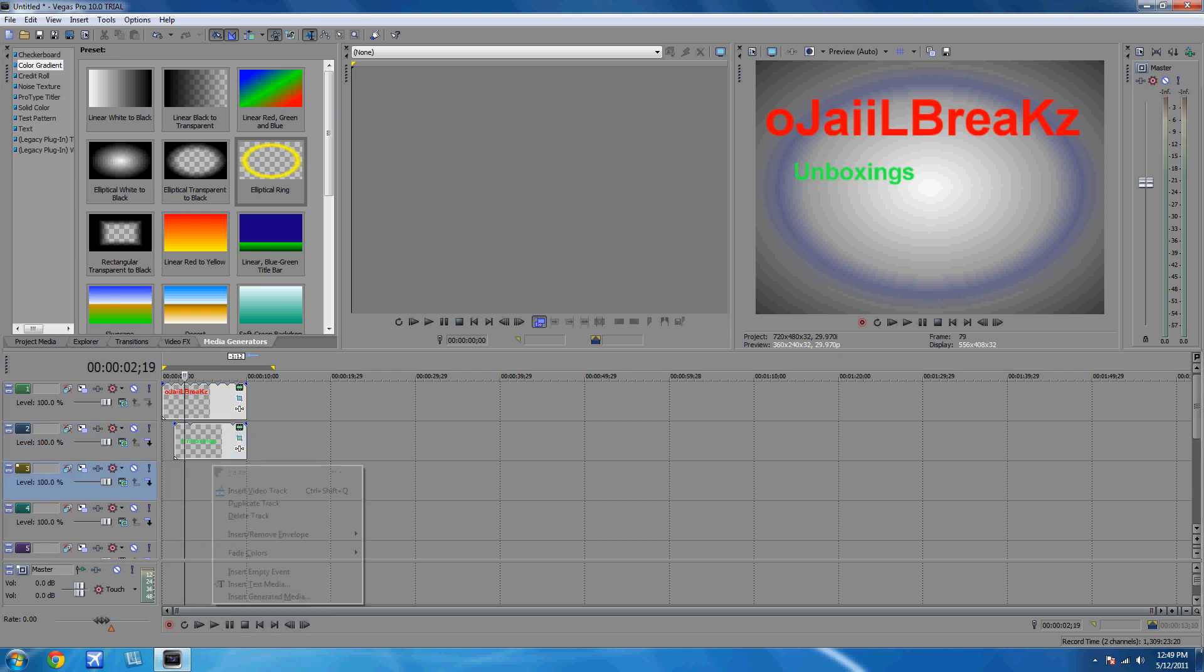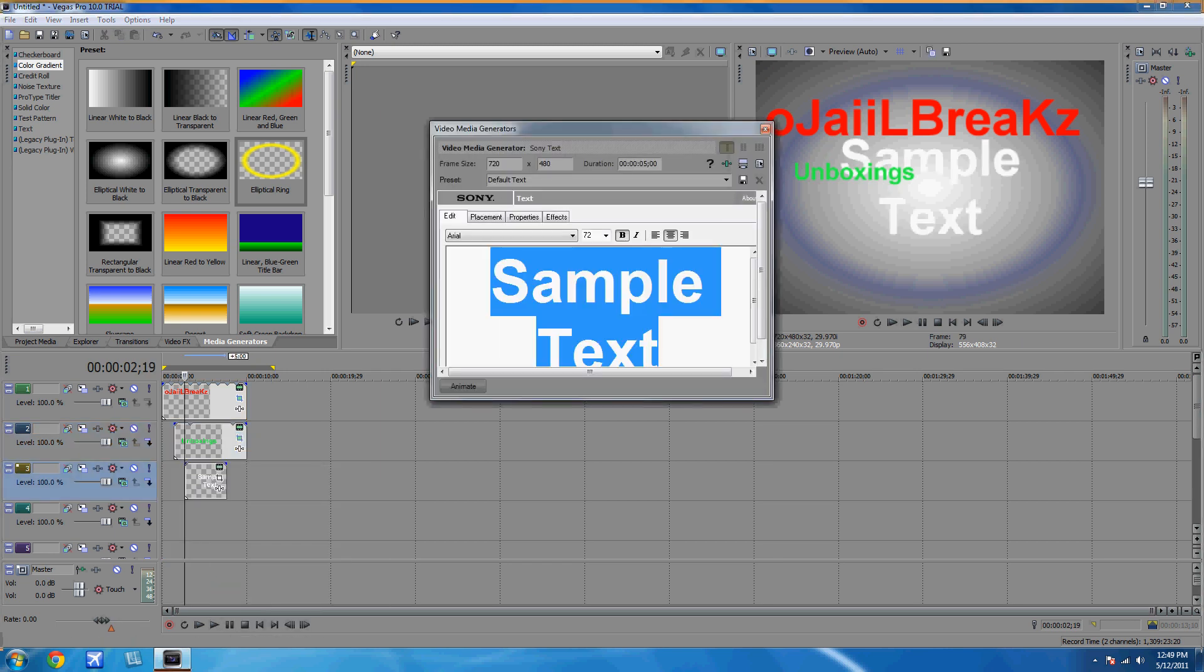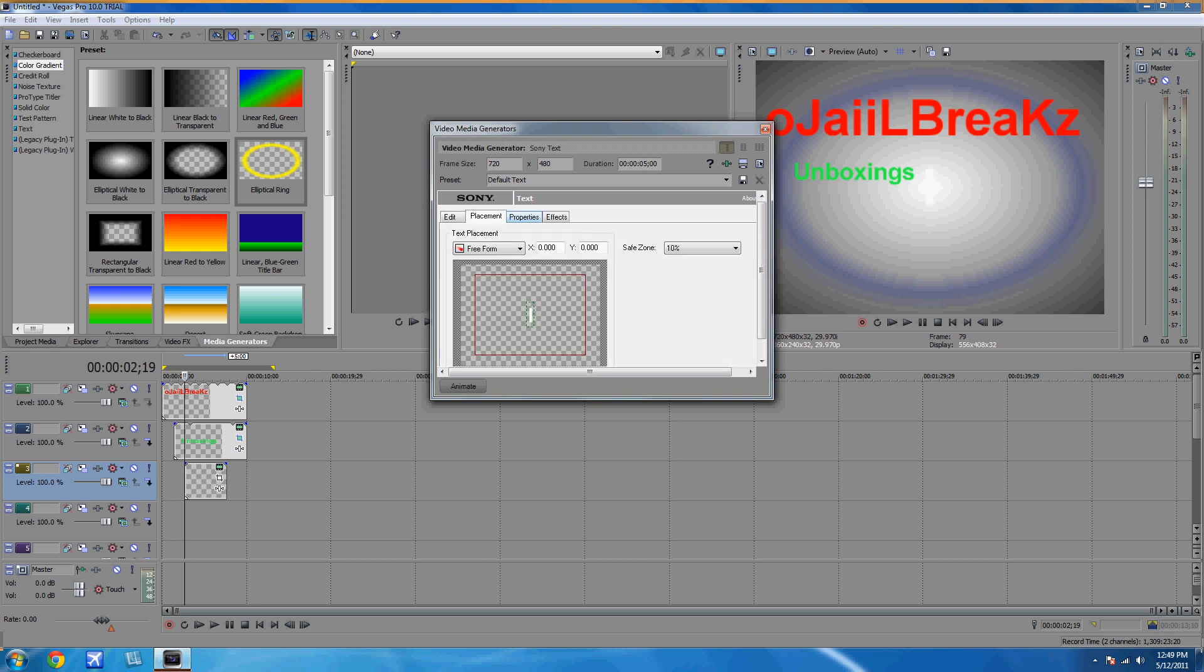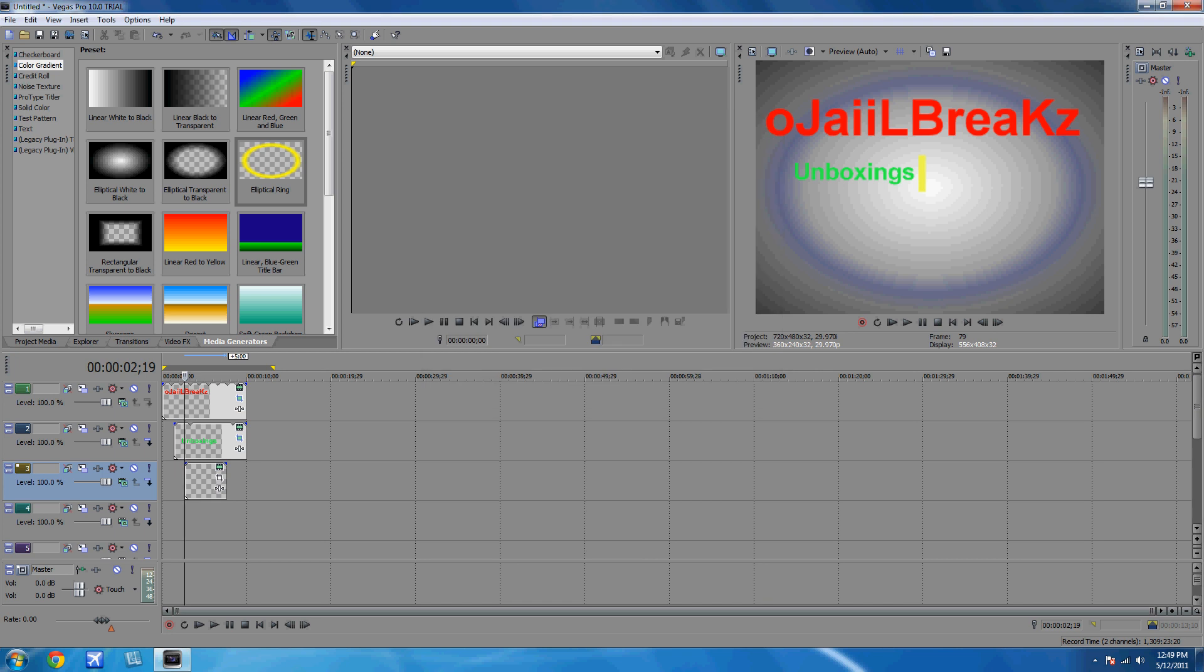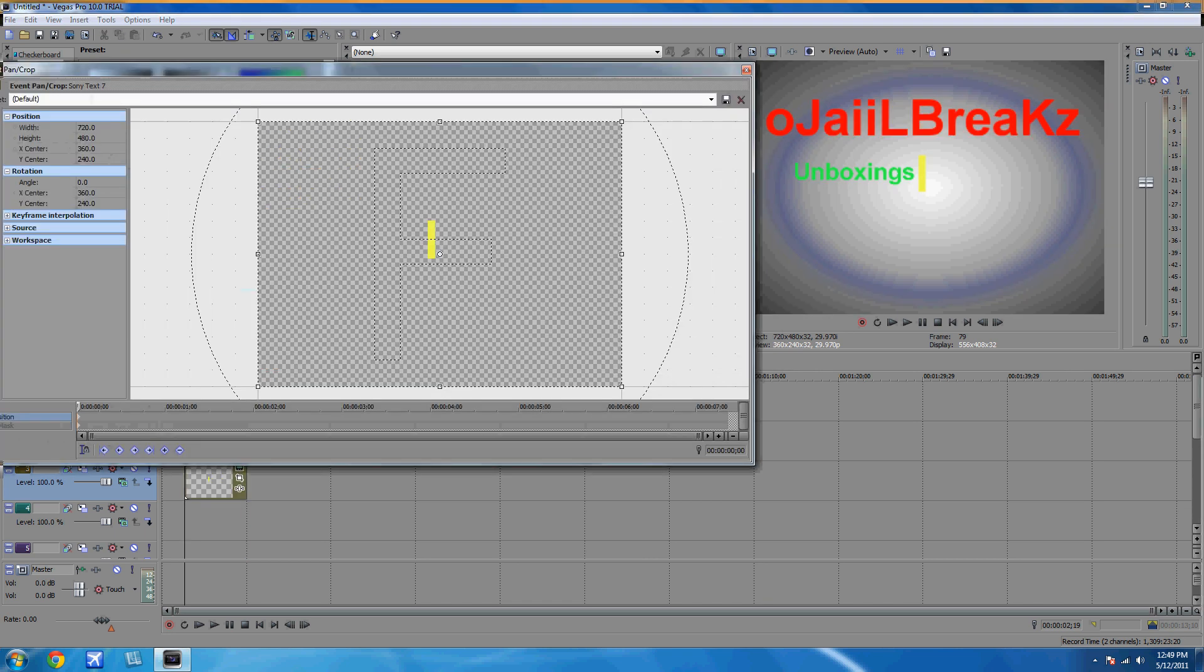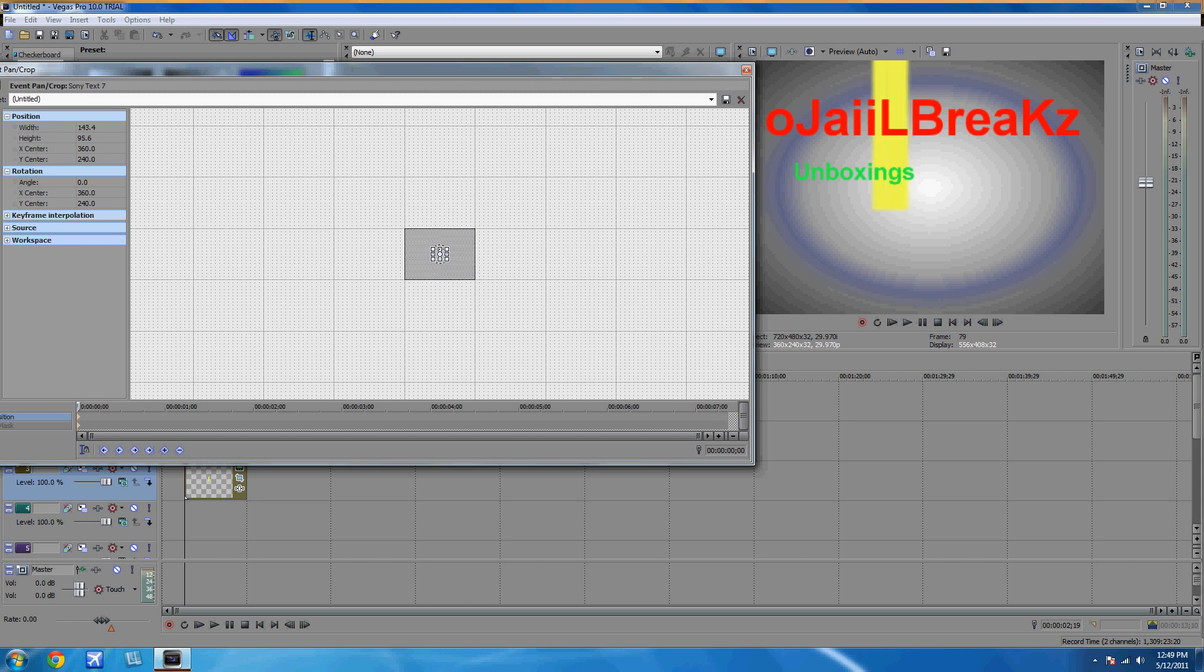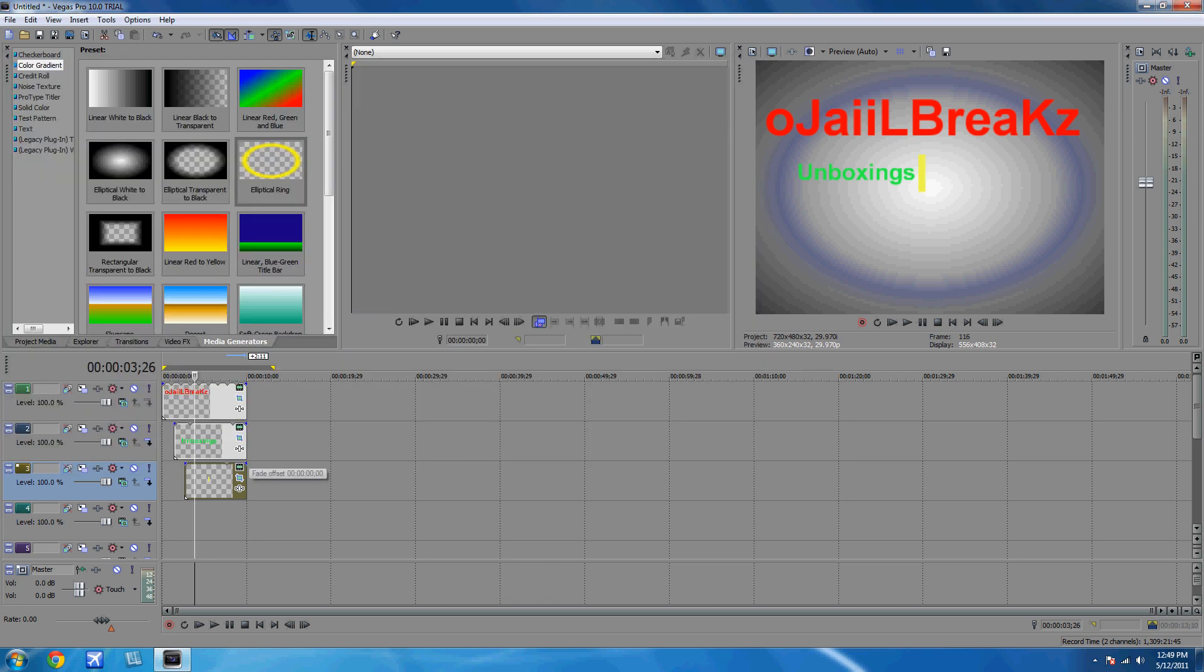Let's add another text media. You can put L or whatever you want, like a line. And place it right beside the unboxing or whatever you put. I'll make it yellow maybe. Now do the same thing. Just make it small, go to one second, and make it big. Let's see what we got so far.